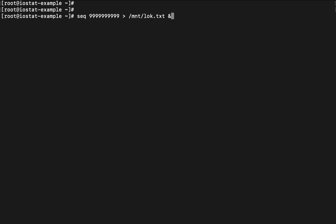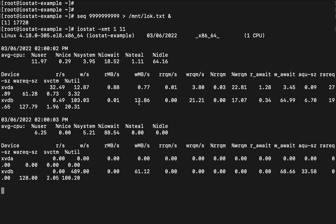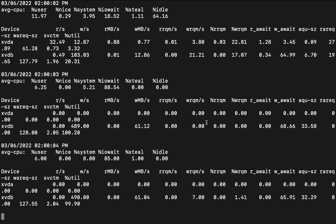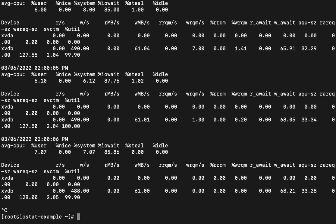This is the command seq. Once again I am going to run this because I will have to generate some random data in order to check whether it is working properly or not. -xmt 1 and 11. If you see here once again you will see like read mb, write mb.